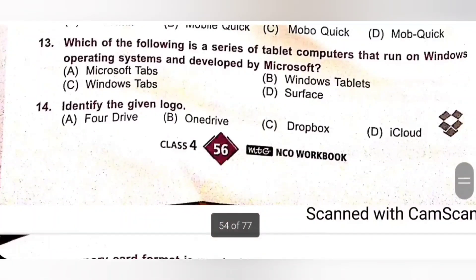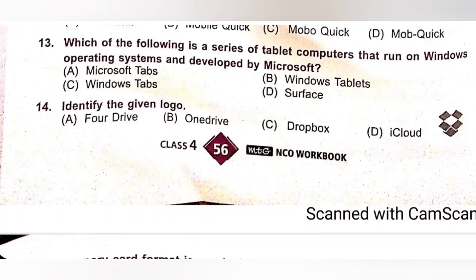Question 13: Which of the following is a series of tablet computers that run on the Windows operating system and are developed by Microsoft? A. Microsoft Tabs. B. Windows Tablet. C. Windows Tabs. D. Surface. Surface is a series of tablet computers that run on Windows operating system and developed by Microsoft. Option D is the correct answer.